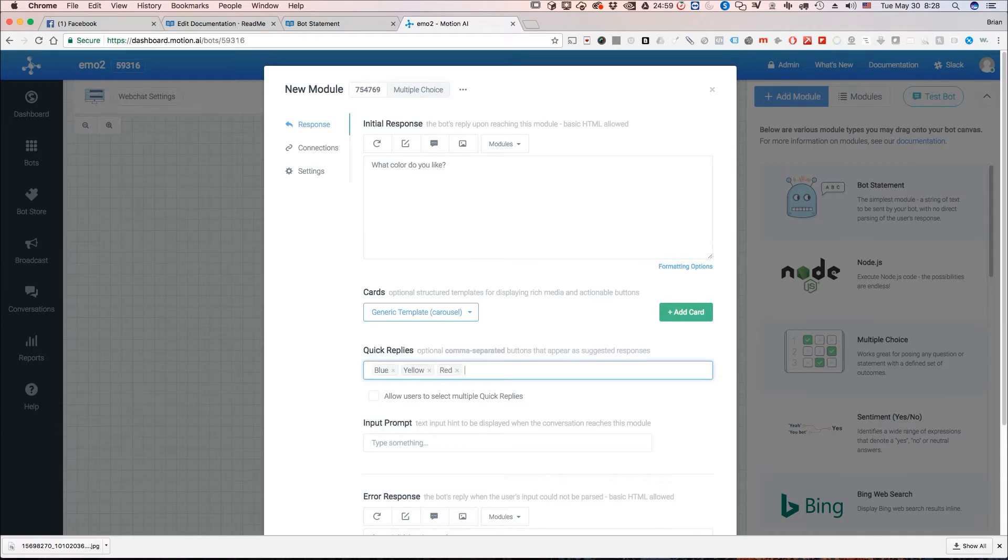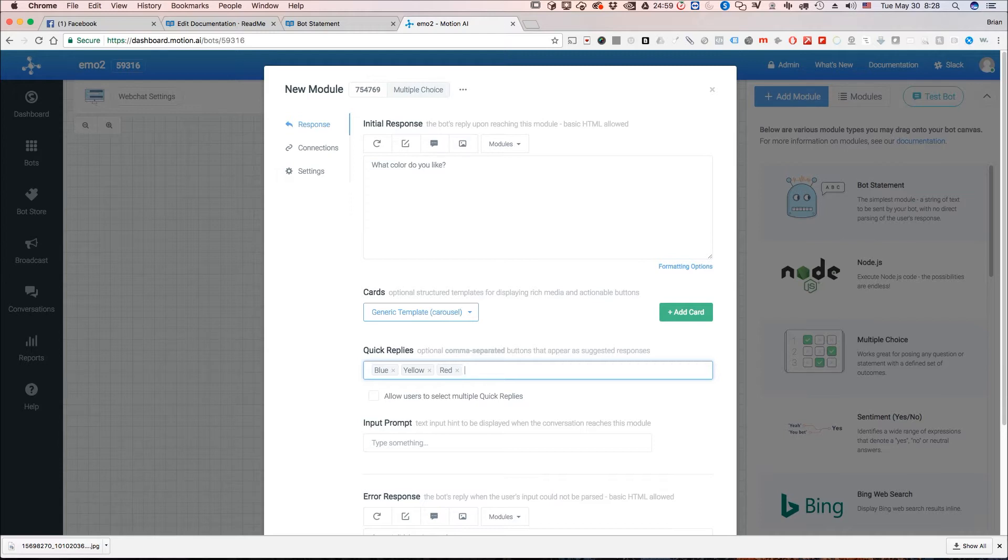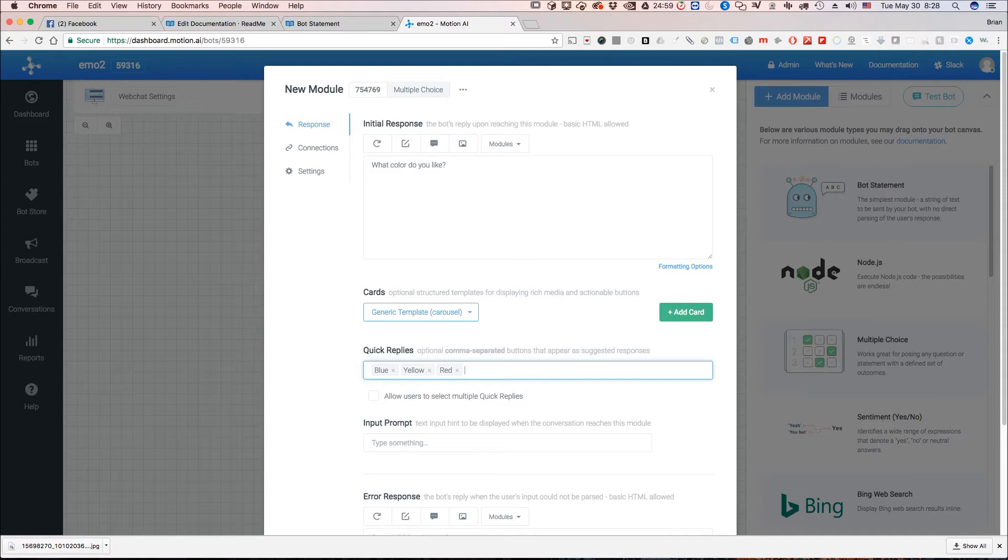Now we only want to match against blue, yellow, and red and we're only giving them the options of blue, yellow, and red. Normally in like a bot statement module that's where you would end and you would have to have them exactly put in blue, yellow, or red or anything else they wanted to put in but it would have to be exactly matched as I have it typed here.